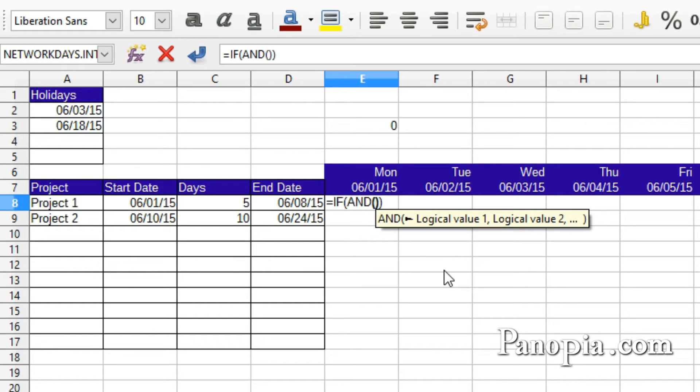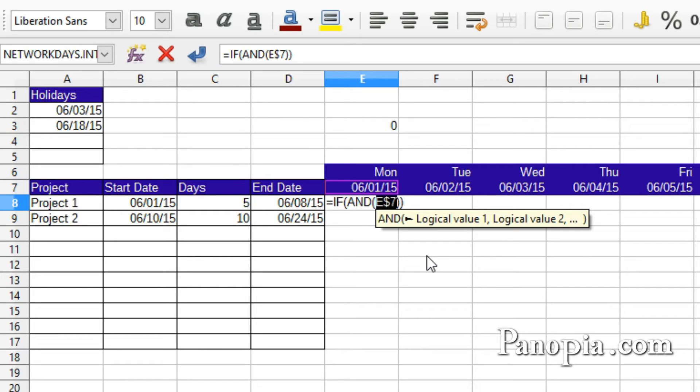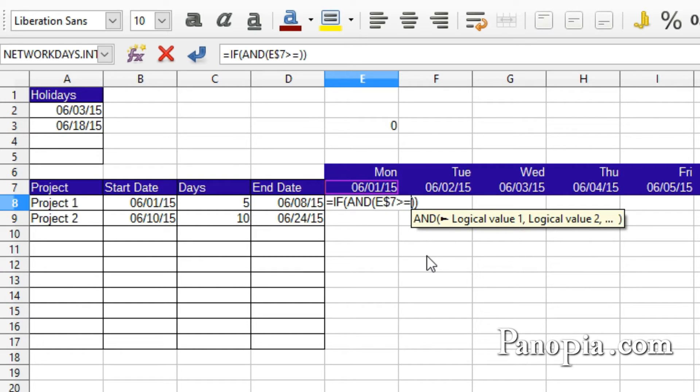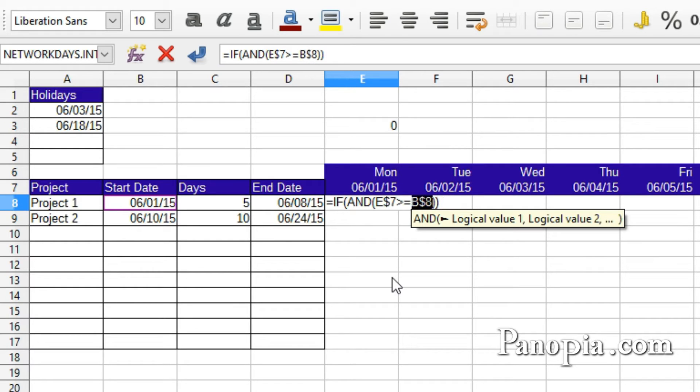Click cell E7. The formula will be copied down the cells, so I need to lock the row. Press SHIFT F4 two times. Then type greater than or equal. Click B8. Here I need to lock the column, so that when I copy the formula to the right, it doesn't move, so press SHIFT F4 three times. Type a comma.